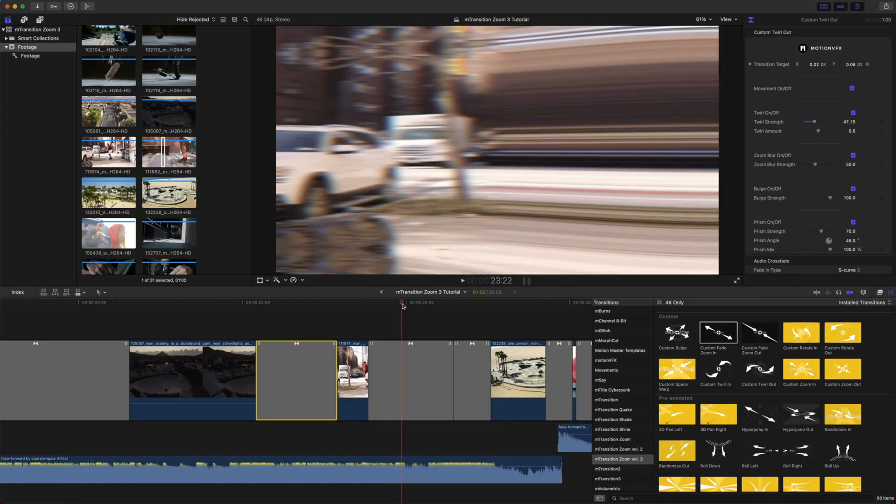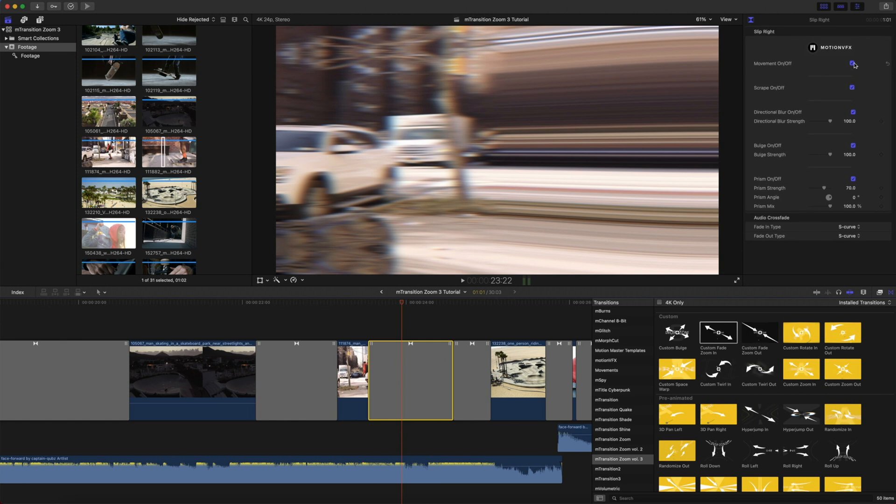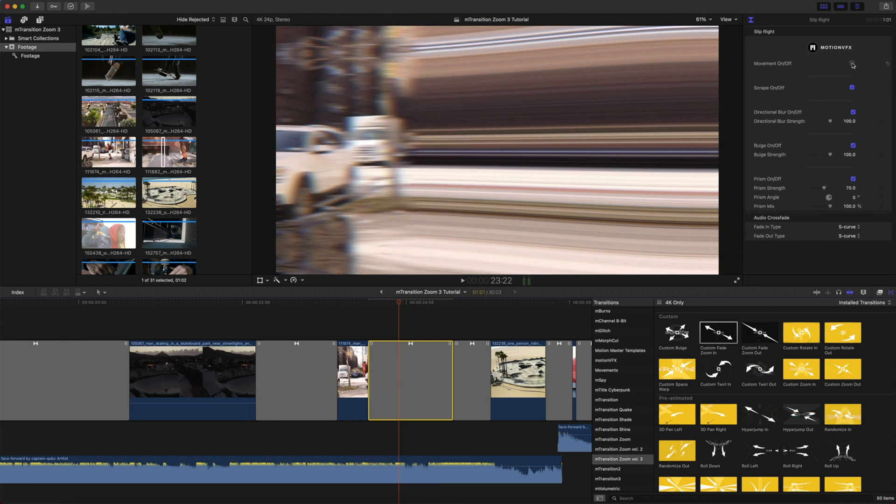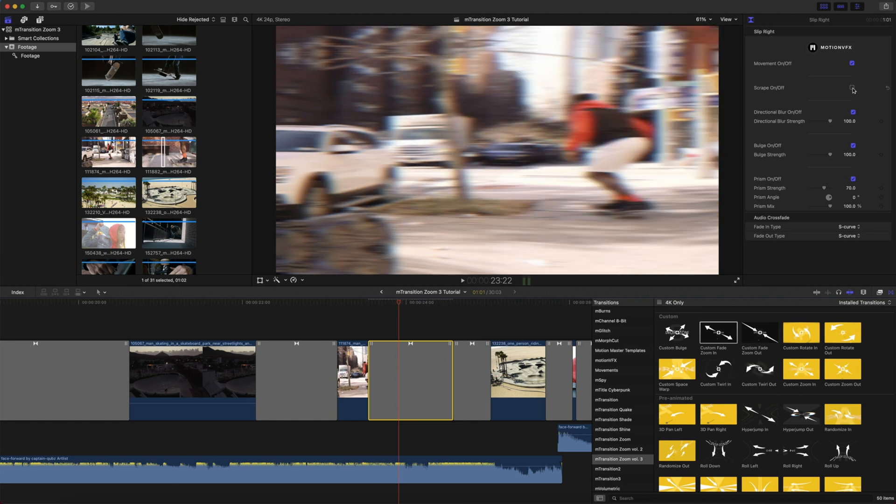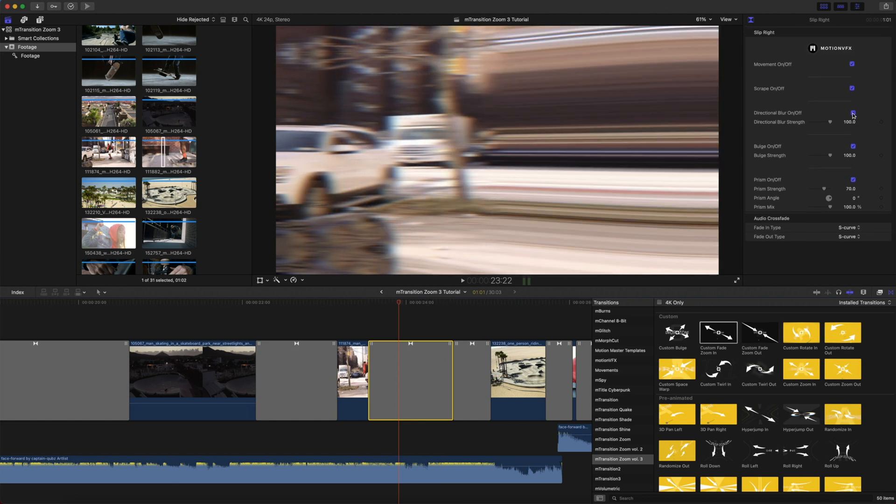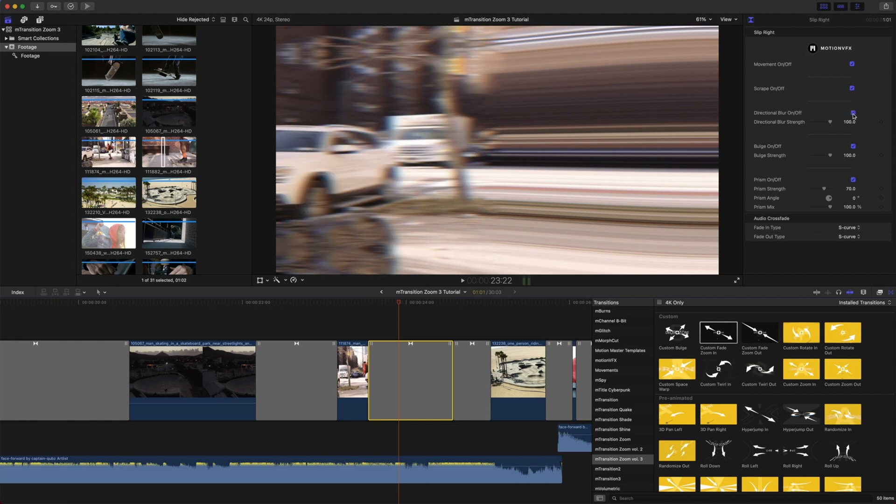Our next transition is one of our Scrape Transitions. You have your Movement on and off, you have your Scrape on and off, Directional Blur, Bulge, and Prism.